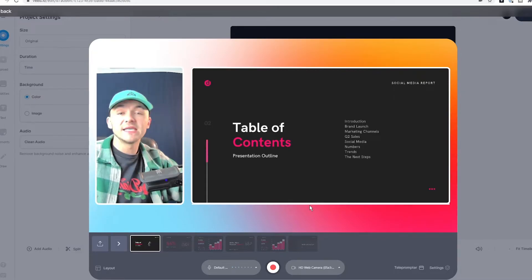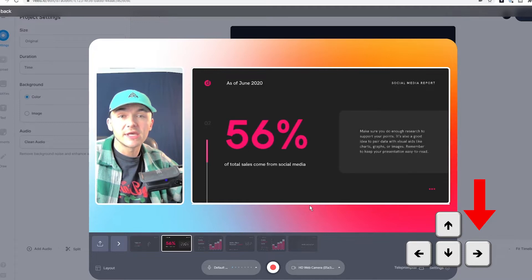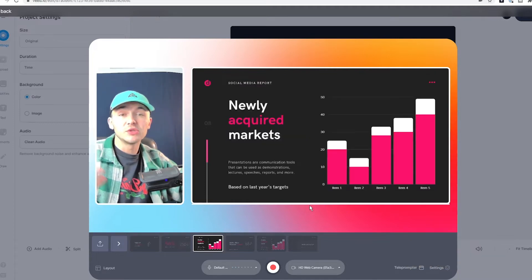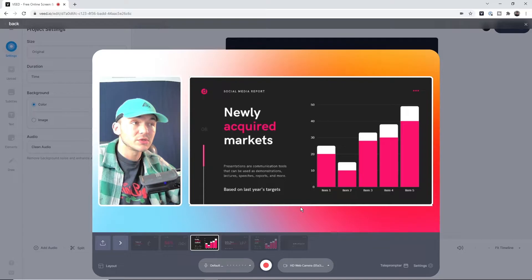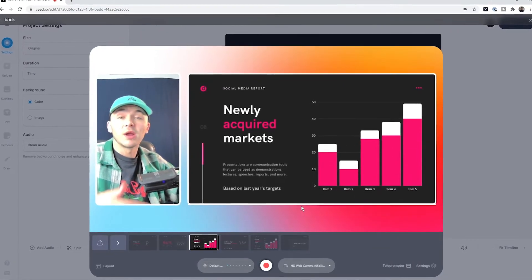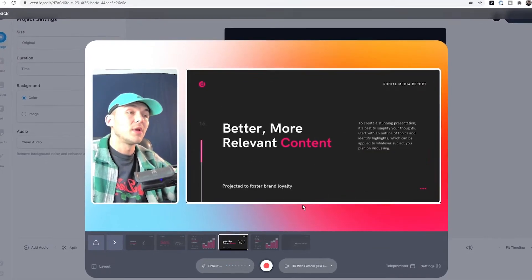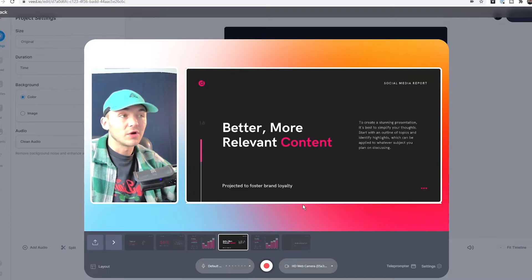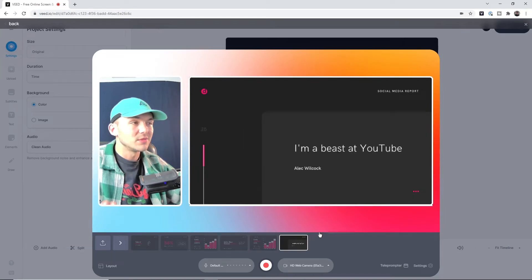The best thing is, if I just hit the right arrow key, it goes through my presentation. So I can be talking about it, quickly glance at the screen, and say 'the newly acquired markets,' 'better more relevant content.' This isn't my presentation, by the way—this is just one I found online.